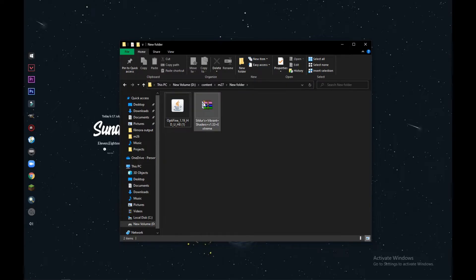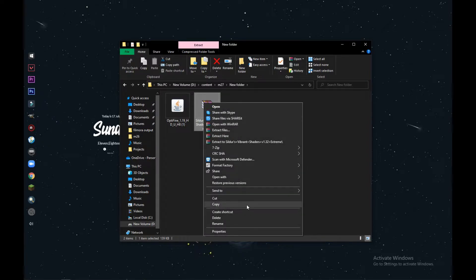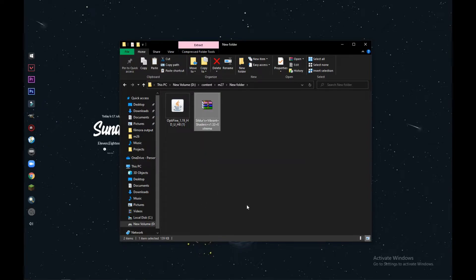After you download your shader pack, just right-click on the shader pack and you can just copy it.